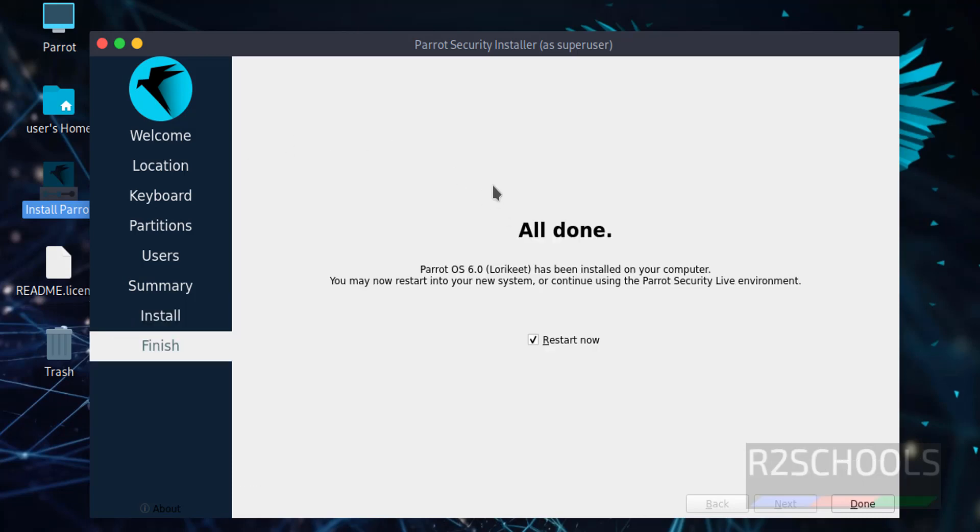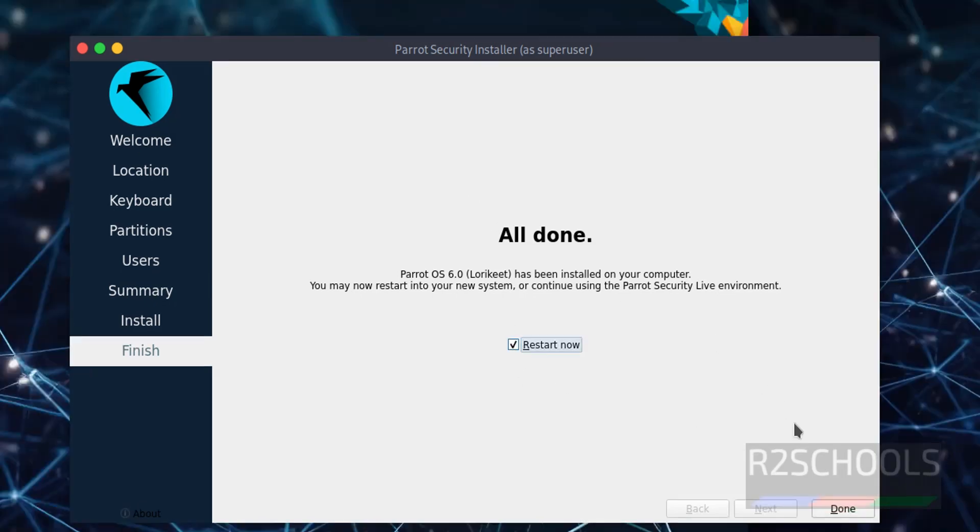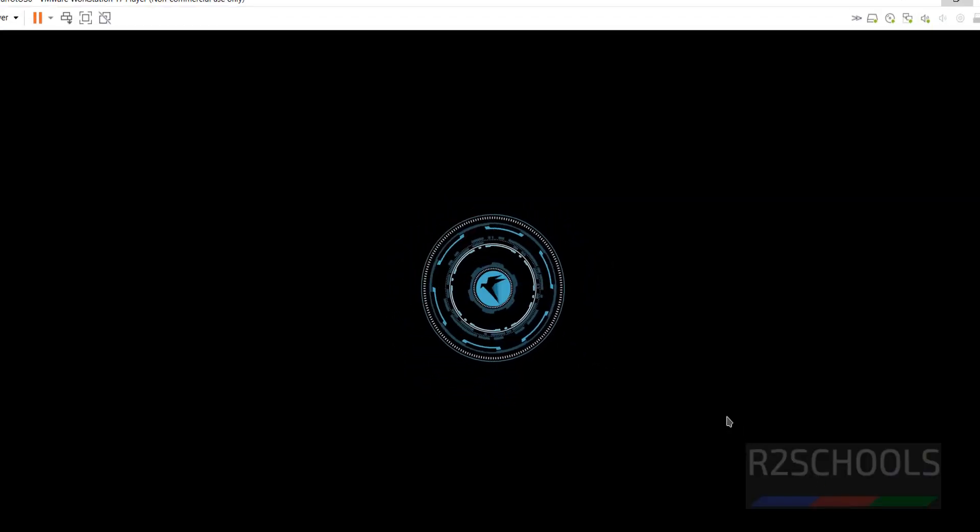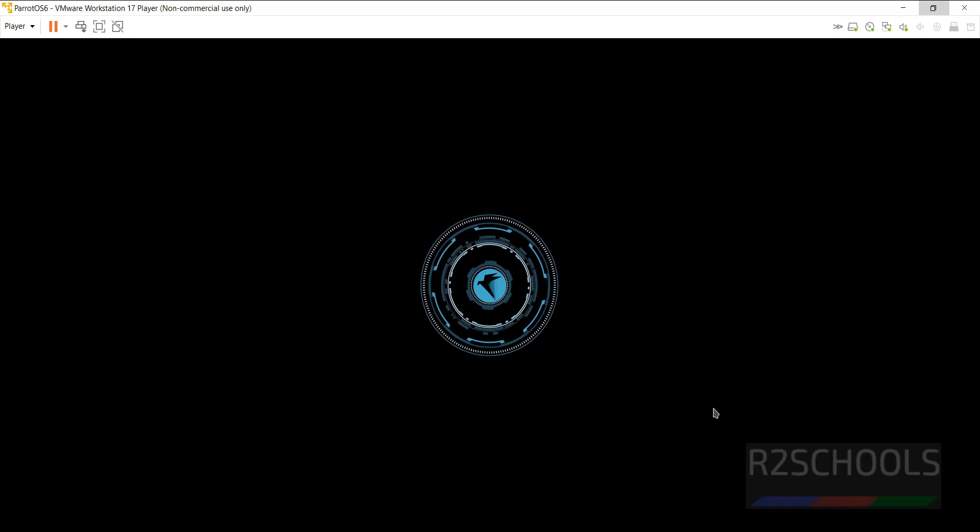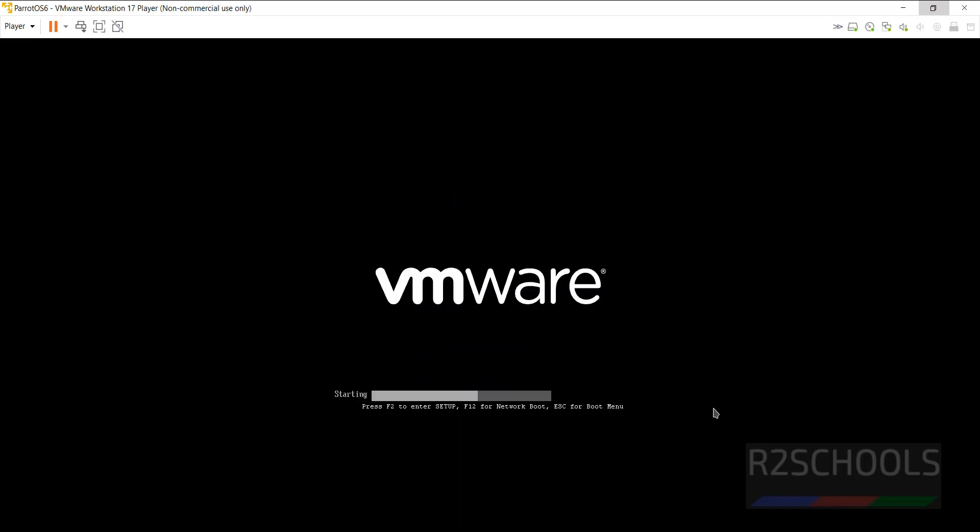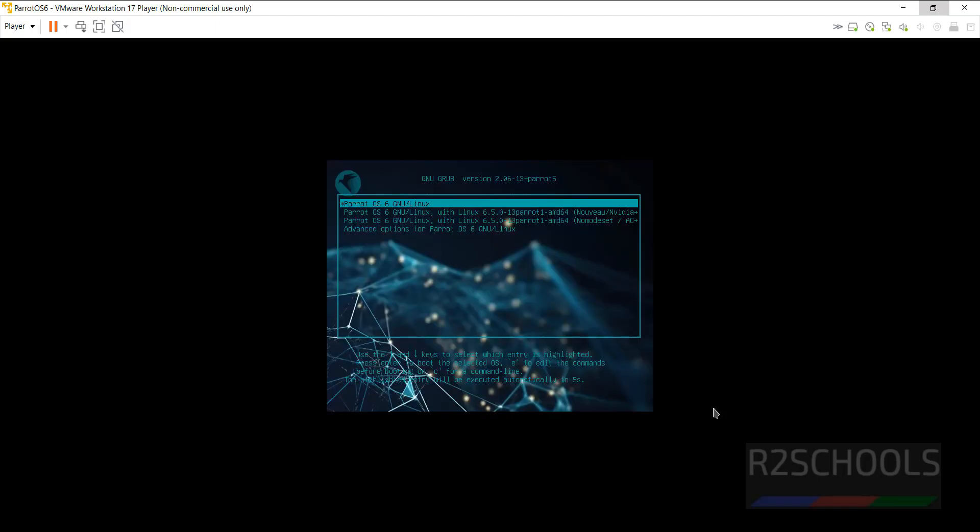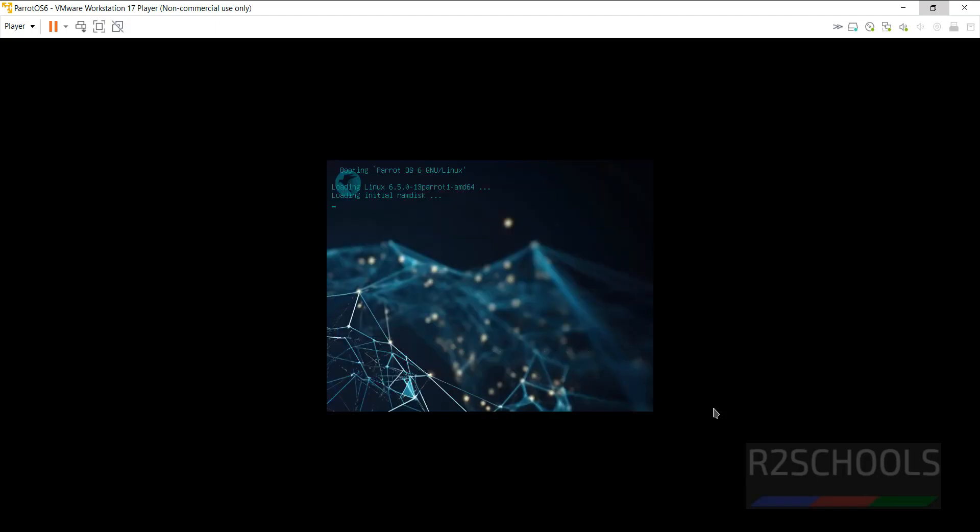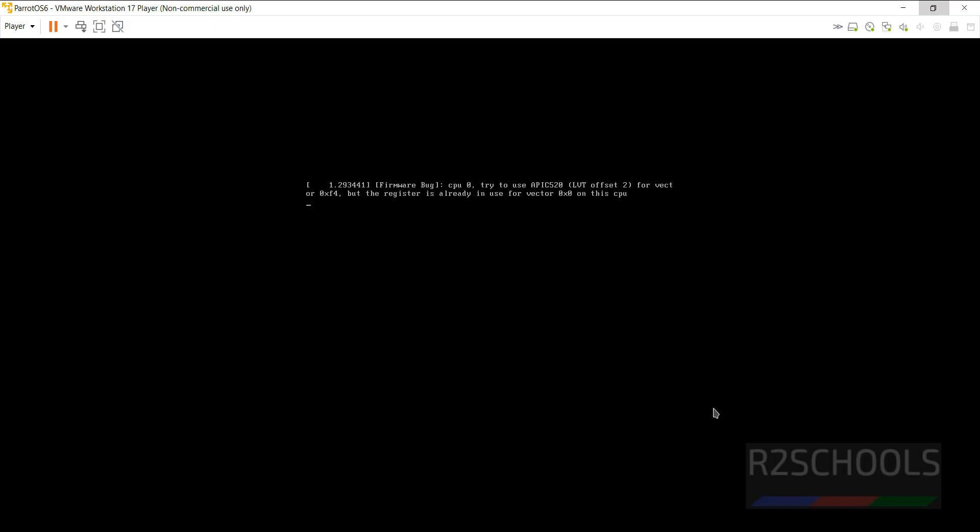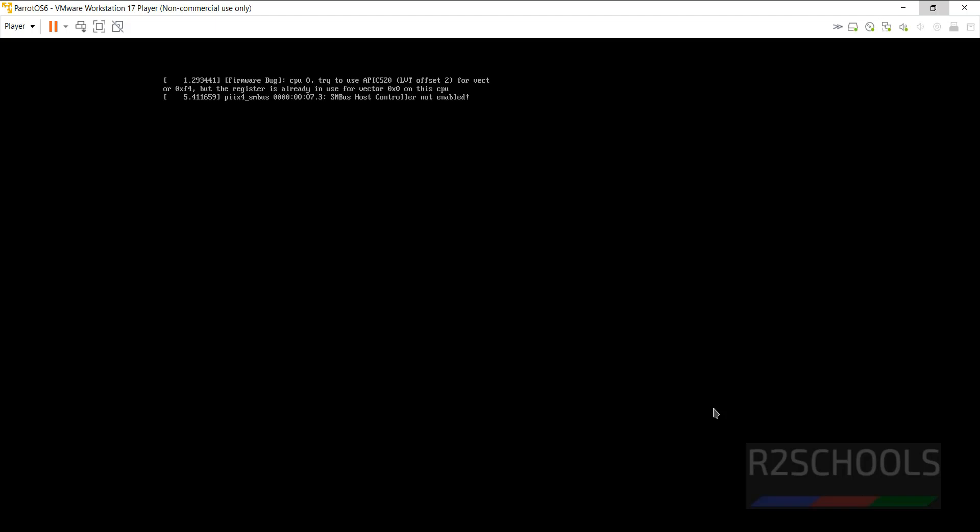See, installation is completed. Now click on done by keeping this check box as it is. Now click on this.